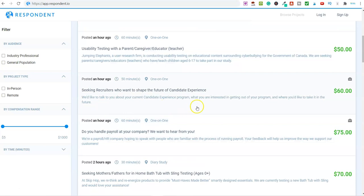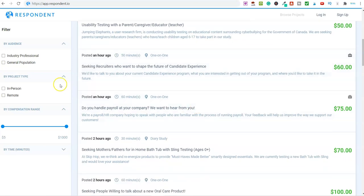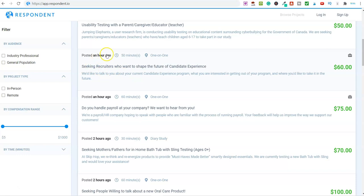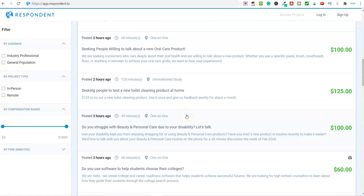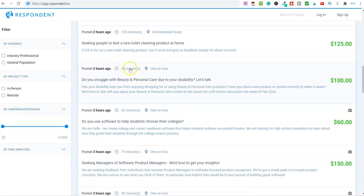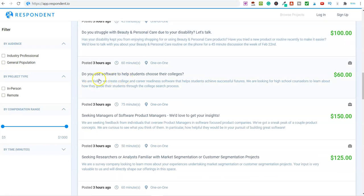If we come down here, there's some examples. We're seeking recruiters who want to shape the future of candidate experience. It tells you about the job, how long it was posted, roughly how long it will take, and then on the right-hand side how much you can expect to earn. There's hundreds of these jobs available. Do you struggle with beauty and personal care due to your disability? Let's talk. $100 for 45 minutes. Do you use software to help students choose their colleges? $60.